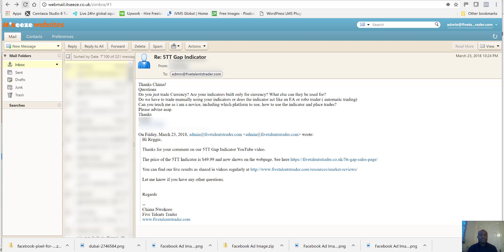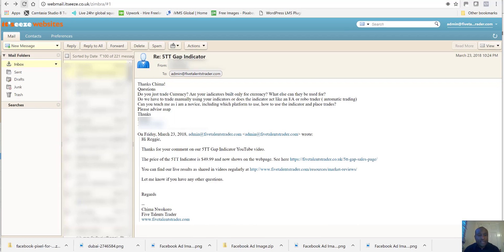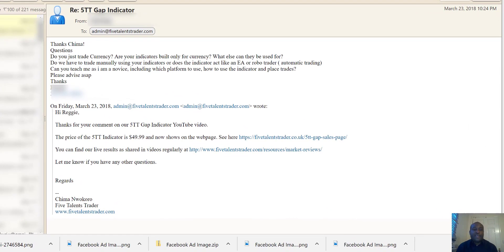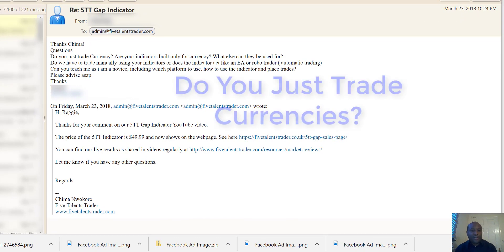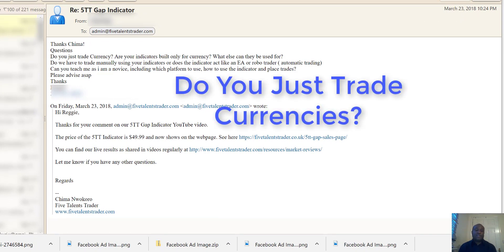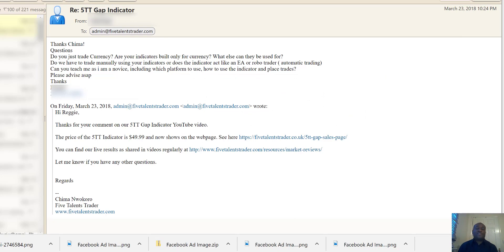Today I will be sharing this email from a trader who asked me a few questions. The first one: do you just trade currencies? The answer is practically yes — most of my trades are done on currencies and I've been doing that for the past eight years now.